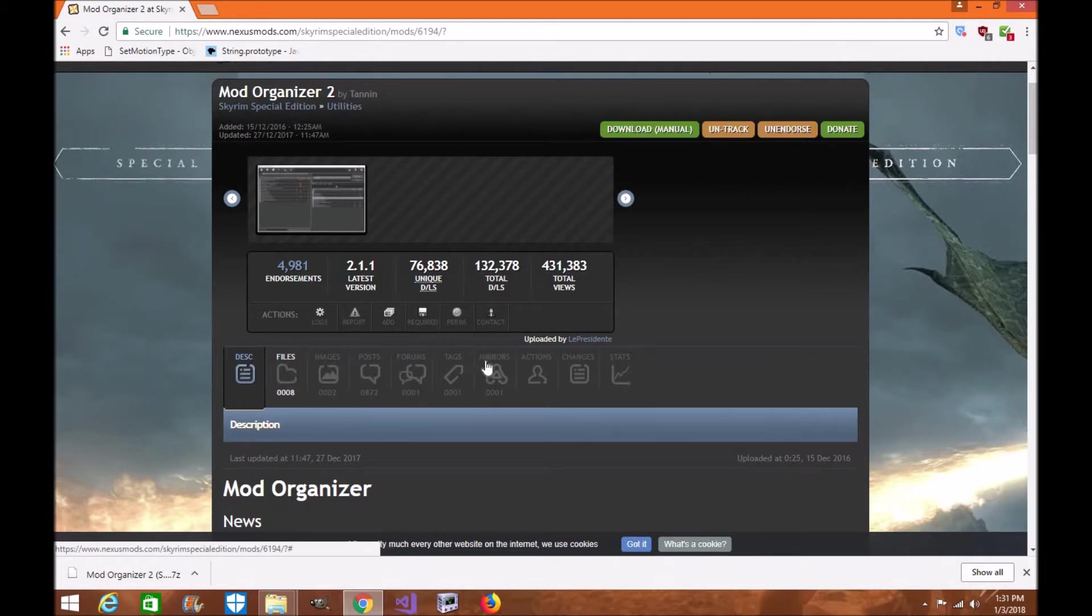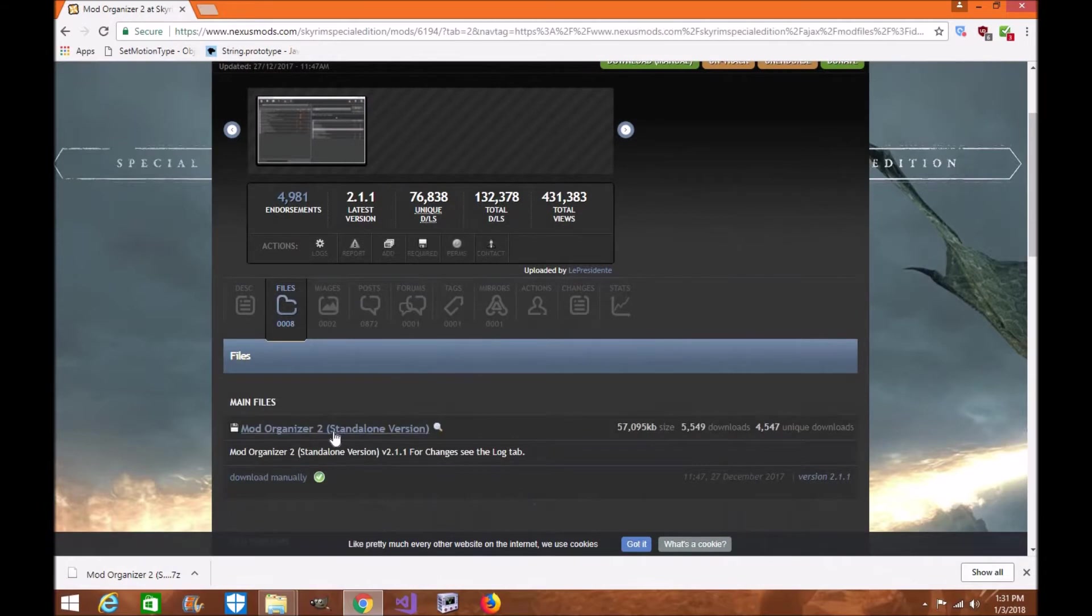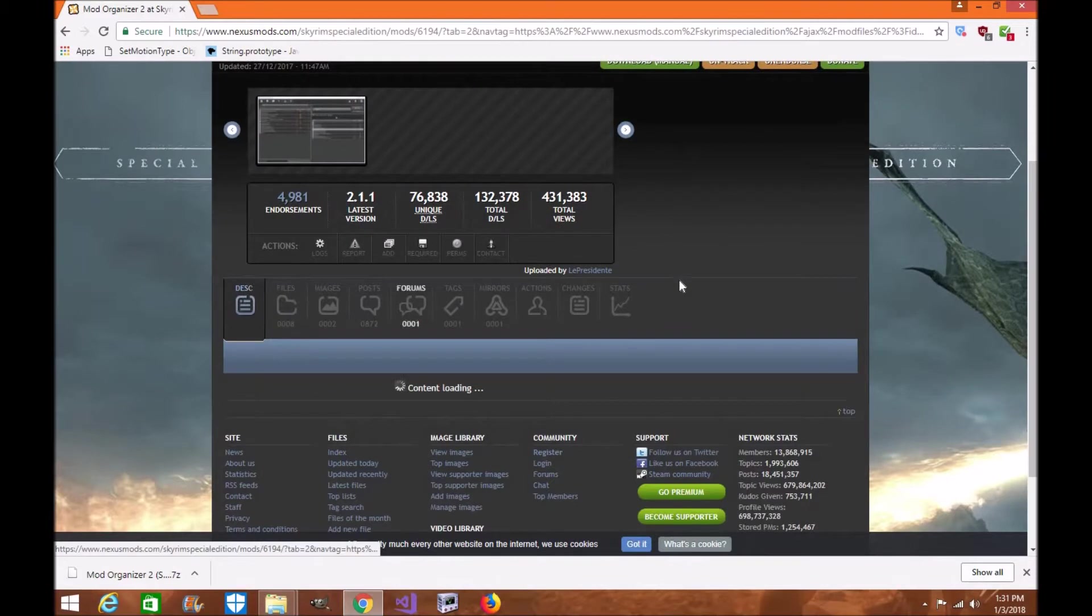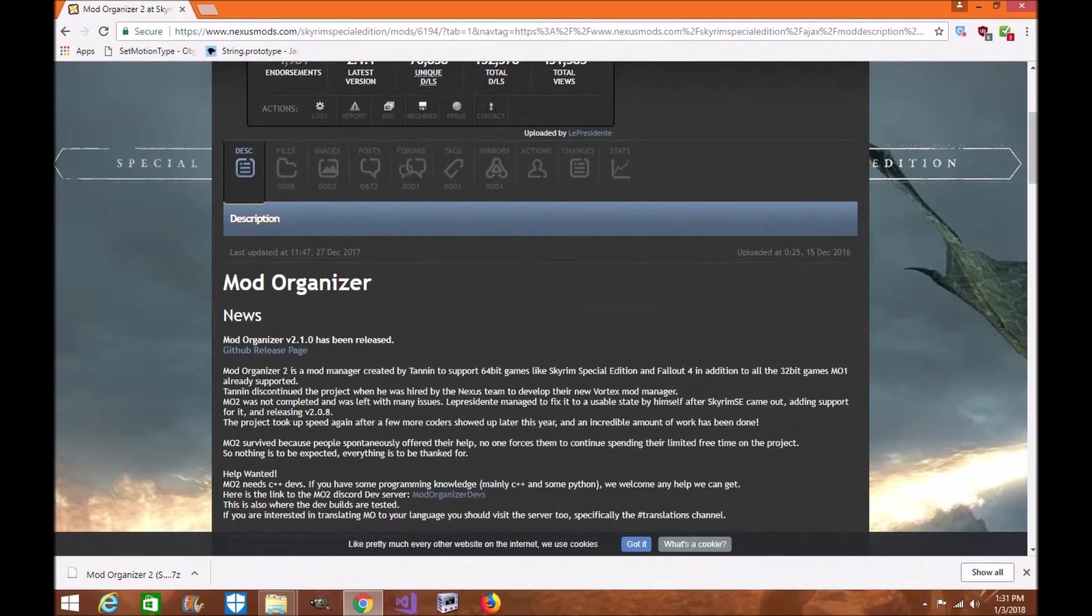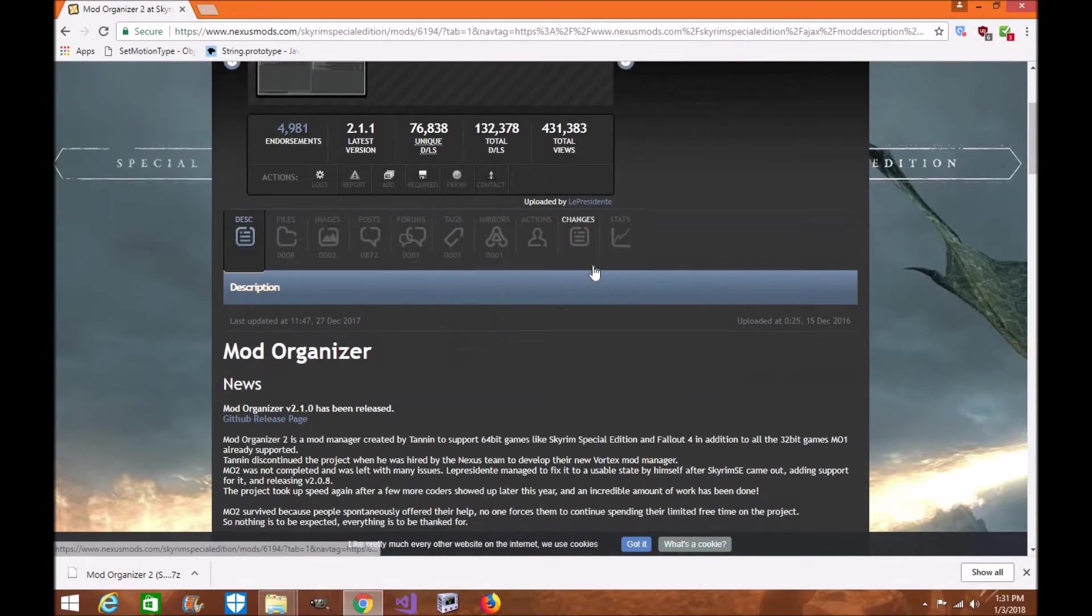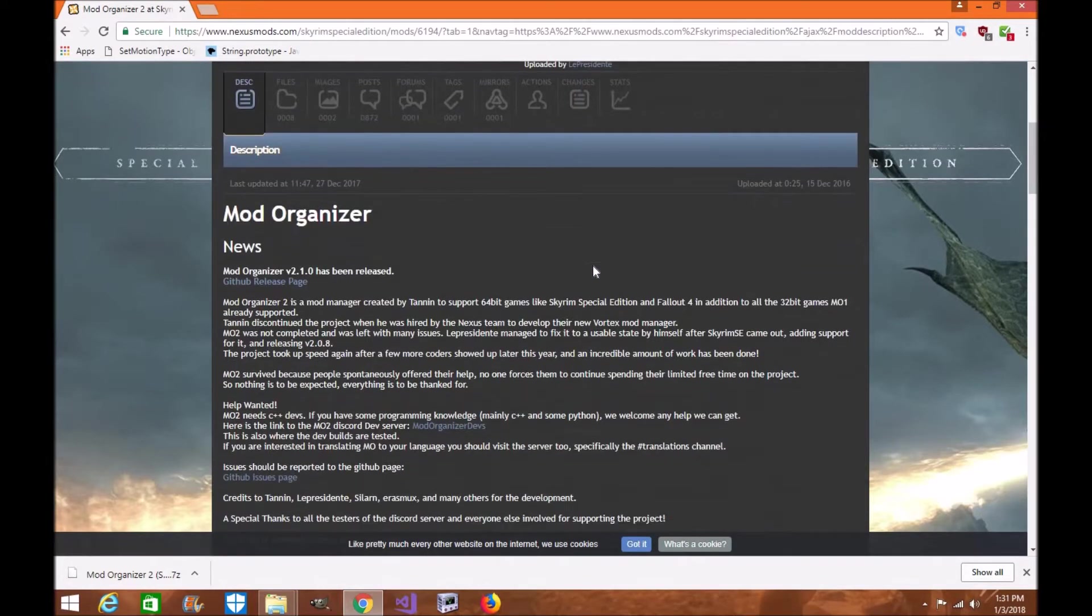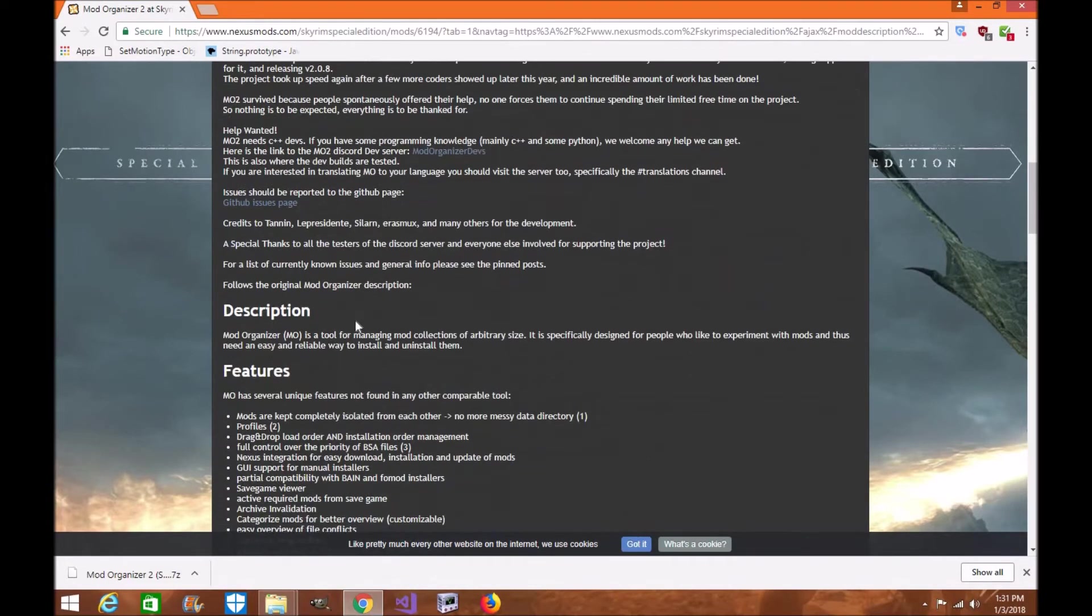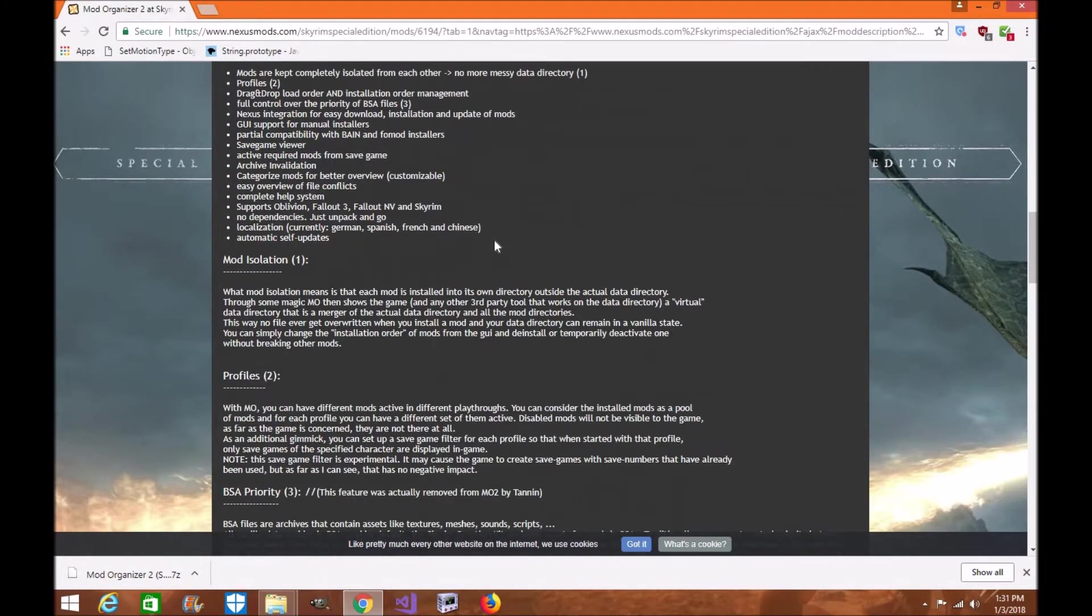Today I'm going to be showing you how to download and install the standalone version for Mod Organizer 2 which is the one they have up and ready to go. Before we get started, please make sure you endorse the mod. If you want to donate to the team, please go ahead and do so. Make sure you have a chance to read the Mod Description page and everything that they recommend you do when installing Mod Organizer 2.